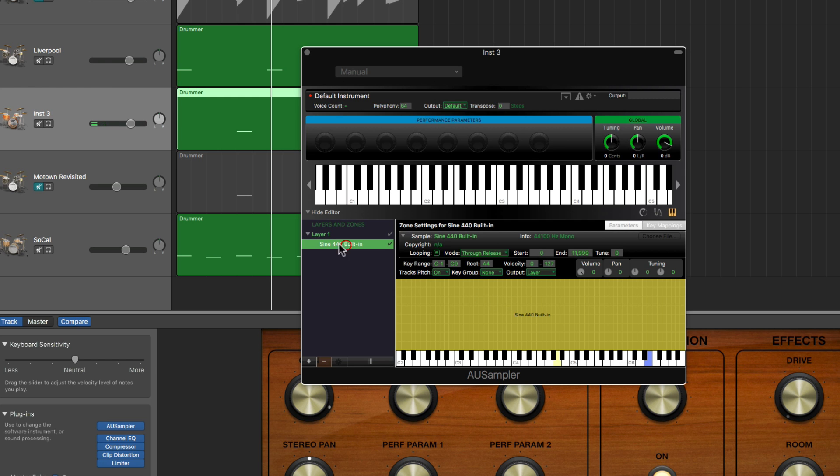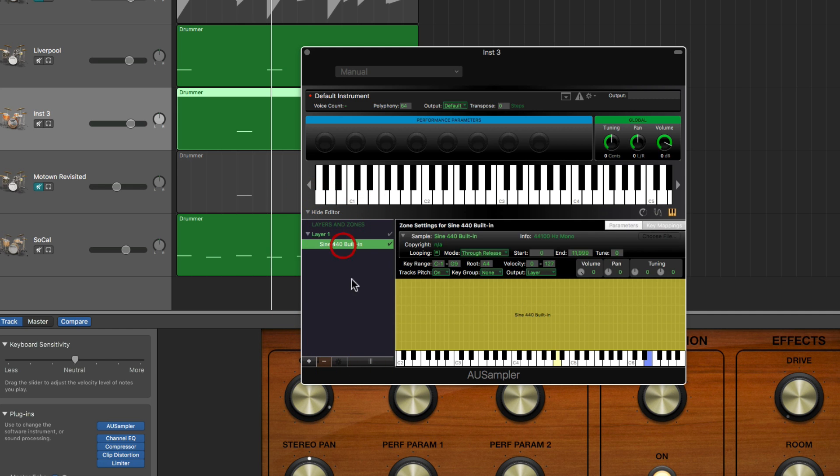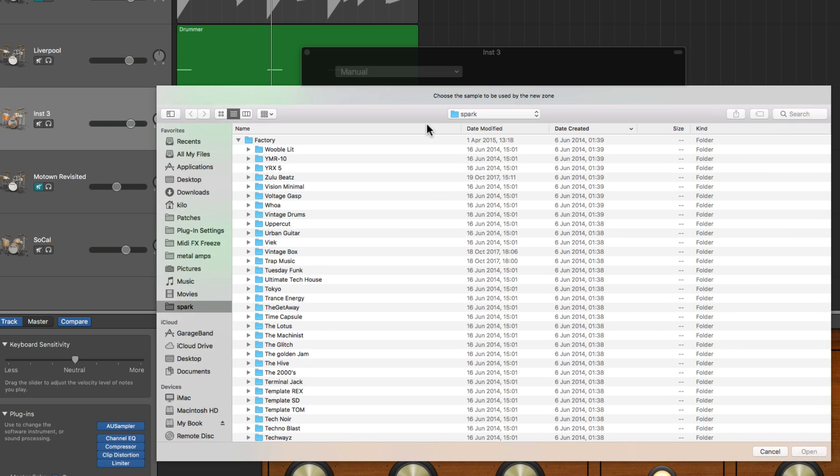Now we can't remove this sine wave - if we select it the minus here to remove it is grayed out. It's the only sound in this layer one, it can't be removed yet. We've got to add another sound in the layer before that can be removed.